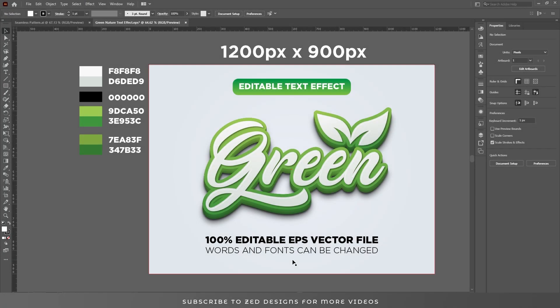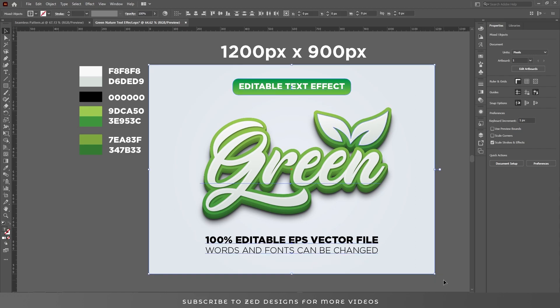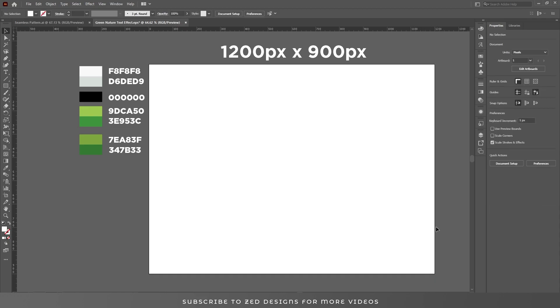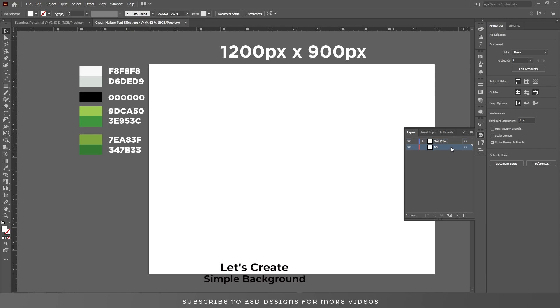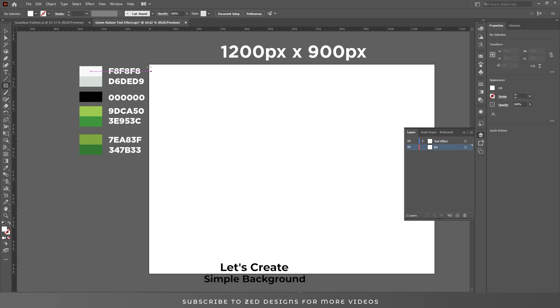Hello everyone and welcome back to another Adobe Illustrator tutorial. Today I'll show you how you can create this beautiful 3D text effect in Adobe Illustrator. First, I'll remove everything from this artwork, choose our background layer, and let's create a background.